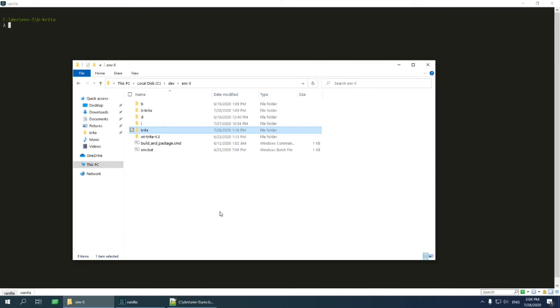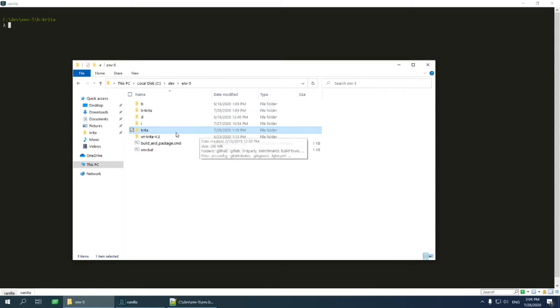Hello and welcome to Krita Developers tutorials. Today I'm going to show you how to connect Qt Creator to an existing build environment. I have already built the environment itself. It is called n5. I used the official building manual. Please find the link in the description.